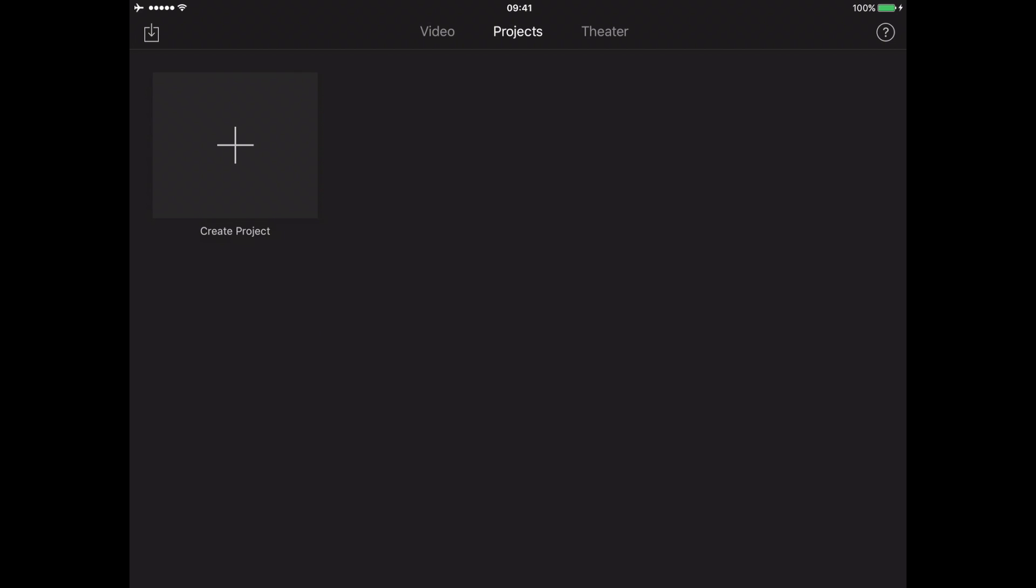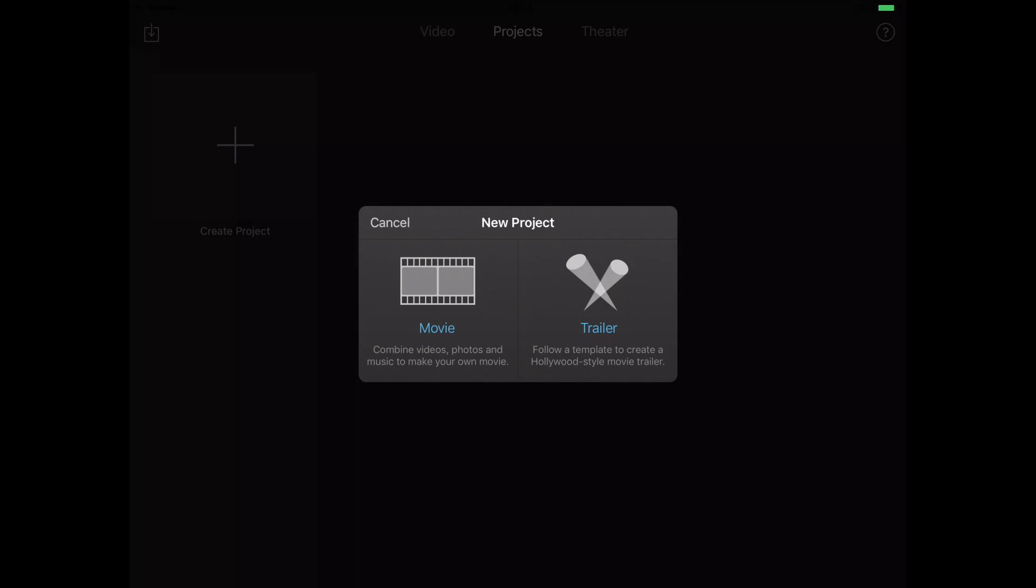So today what I want to do is concentrate on how you can edit the audio on videos that you are editing within iMovie. Some really simple but effective ways in which to do this.